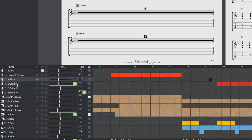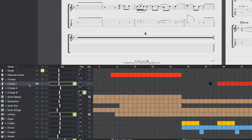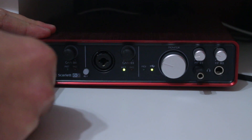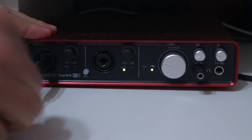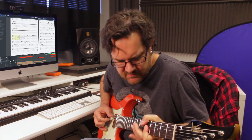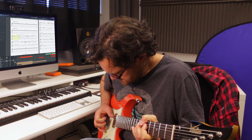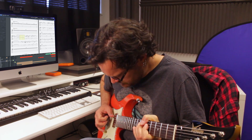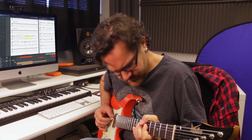Once the selected score is imported in the software, you can pick the track you want to learn, plug your guitar into your sound interface, and play along the awesome sounding backing track powered by Guitar Pro's realistic sound engine.